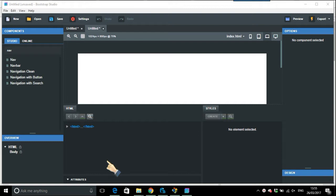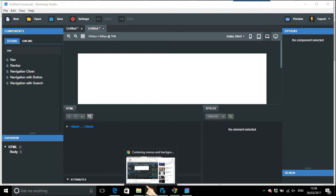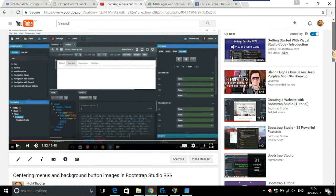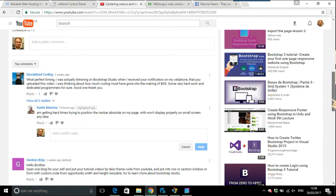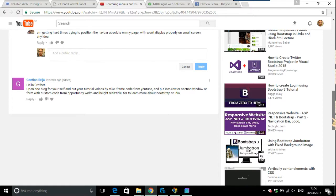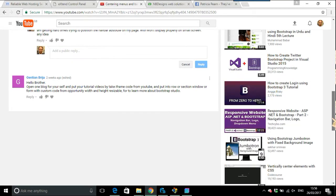There's lots and lots of videos I want to do and there's some great questions while I've been away. But this one here came in from someone saying I'm getting hard times trying to position the nav bar absolute on my page which won't display properly on a small screen. Any idea?